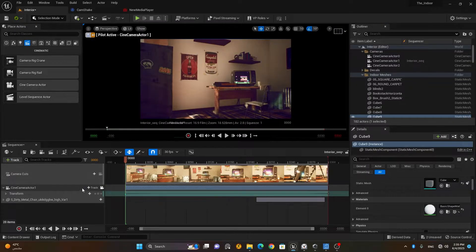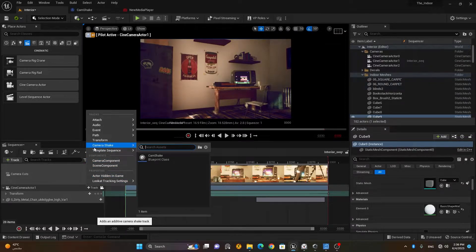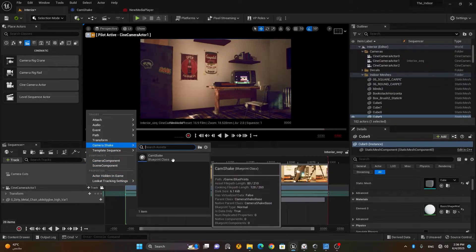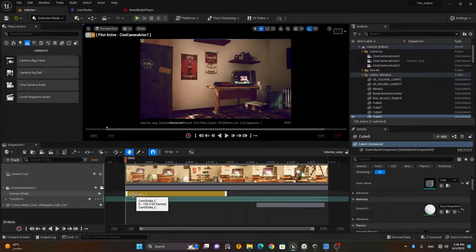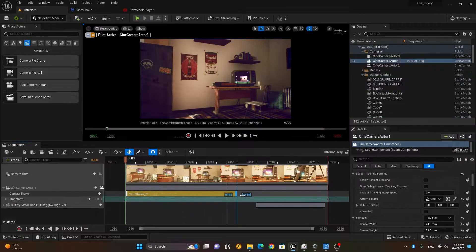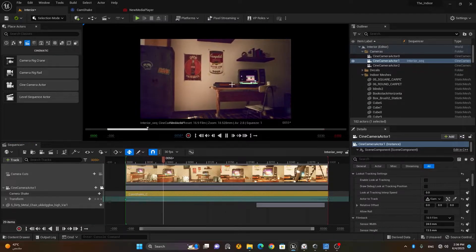Now go to your interior sequence where you have the camera. Press the '+Track' button and you'll see a 'Camera Shake' option. It will automatically show the blueprint we just made — 'CamShake'. Click on it and it adds a yellow bar which you can extend to the end — that's why I kept the duration at zero, so it covers the whole range.